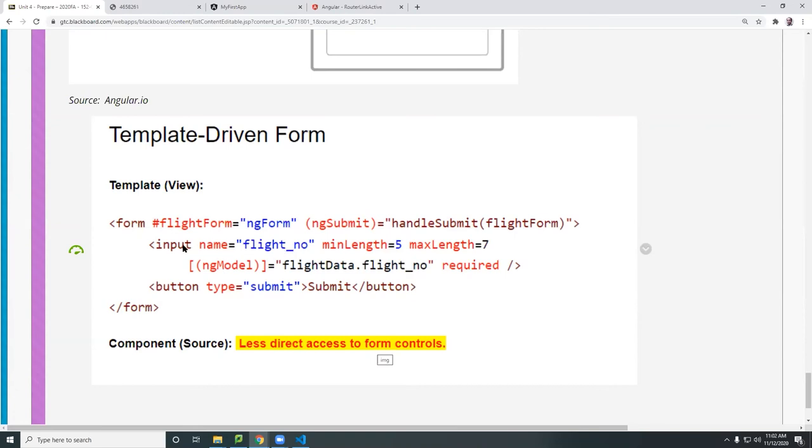Then you can access them by using the dot notation, right? Dot flight number dot, you know, return date, whatever it is, you put here. And notice also all my validations here.